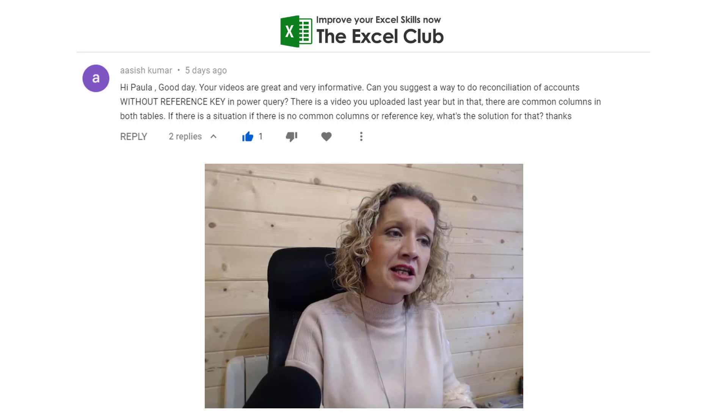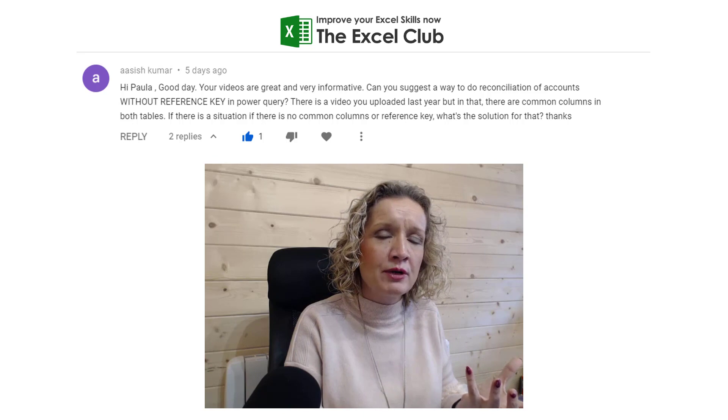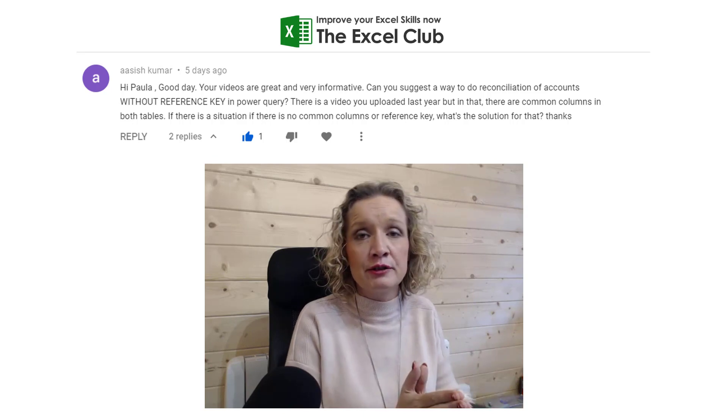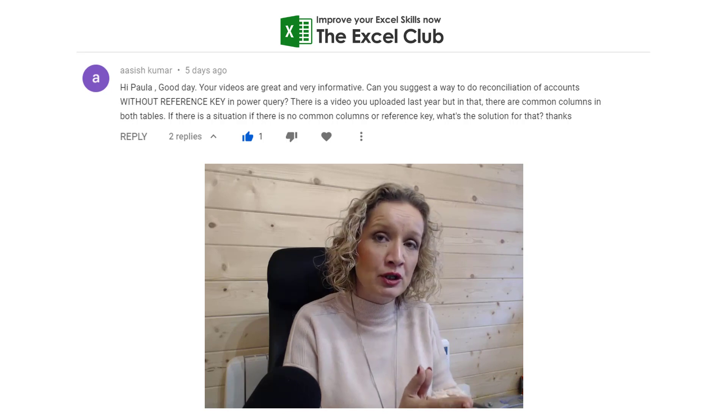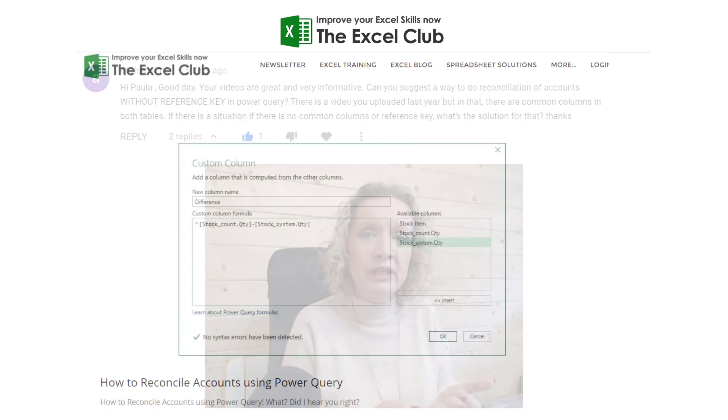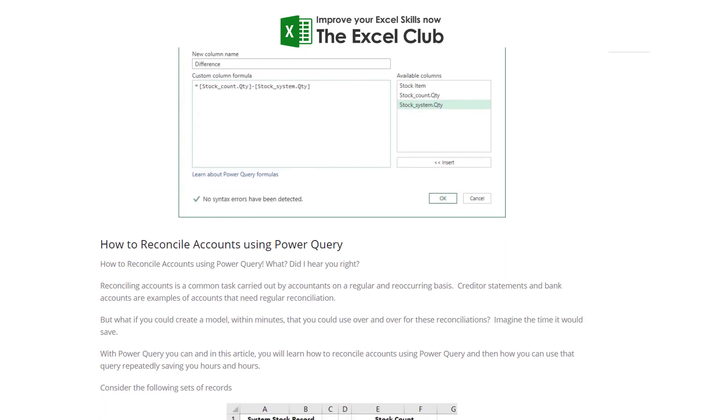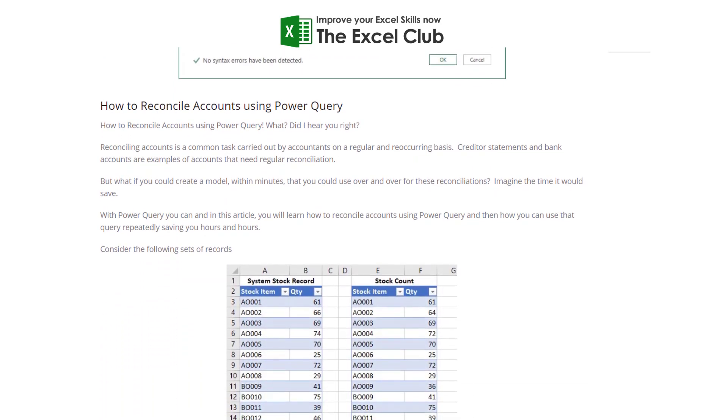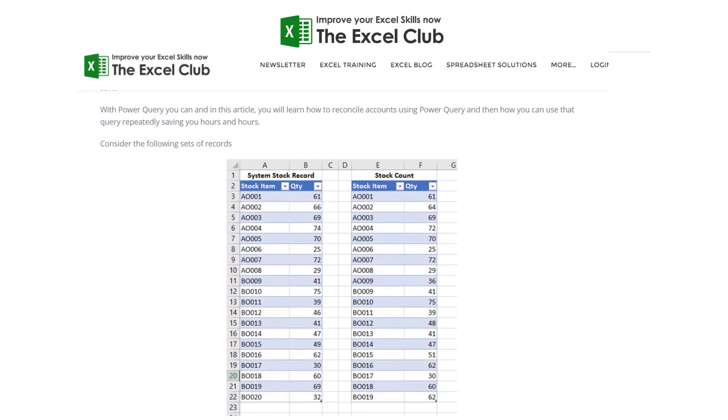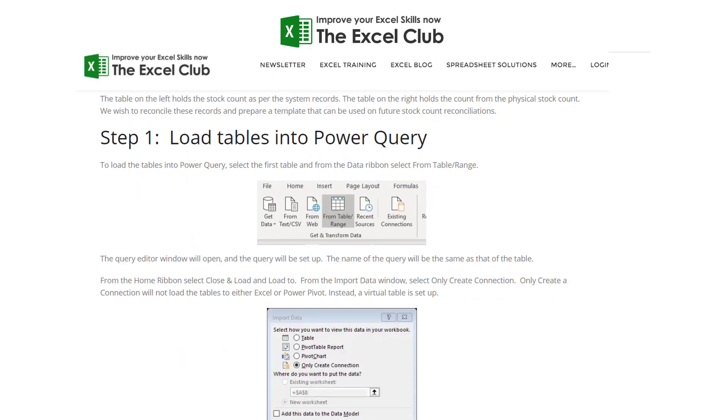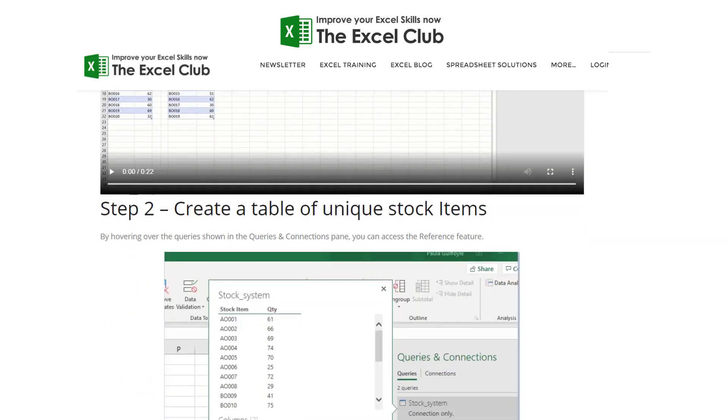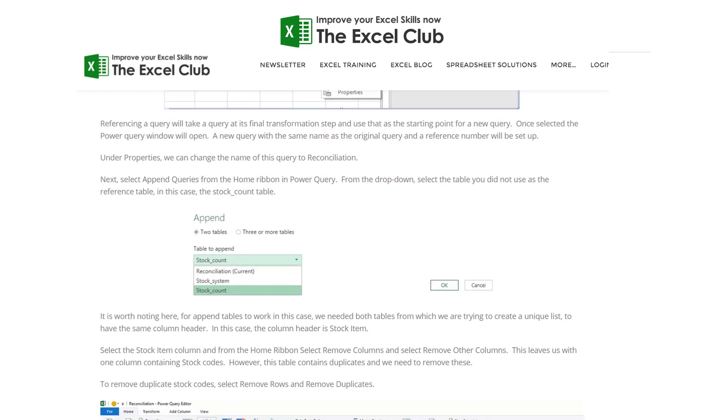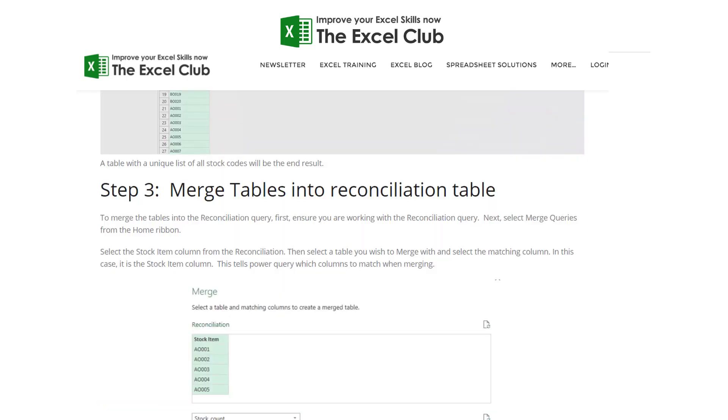Now what this user is referring to is this video and article that I wrote last year on how to reconcile accounts using Power Query. In that example we looked at a stock table with two different records: a system count and a stock count. They both had a common field, the stock code, and we created a unique table using that stock code and then merged the other two tables in to carry out a reconciliation.